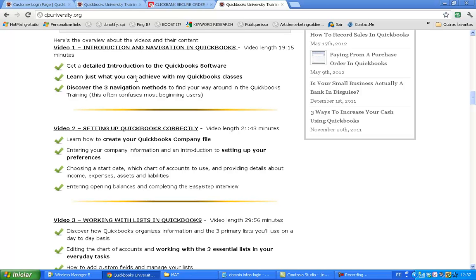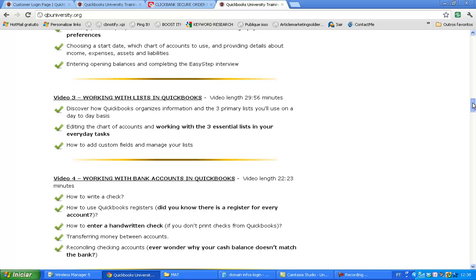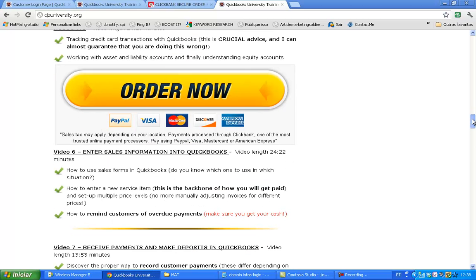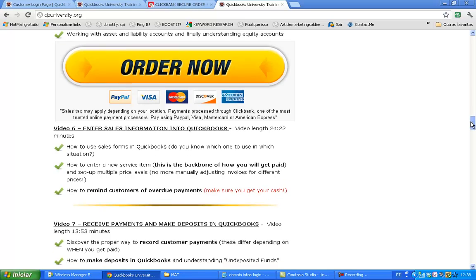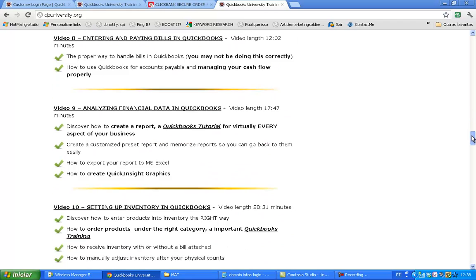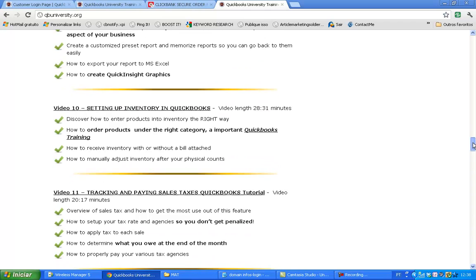I'm going to tell you a little bit what's inside, what the video covers, the length of the video. That's number one, video number two, and so forth. We have 14 videos explaining in great detail what QuickBooks is all about and how to use it to improve your profits.